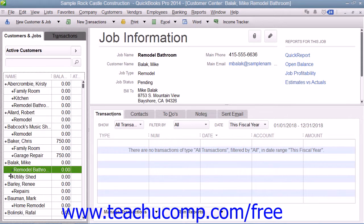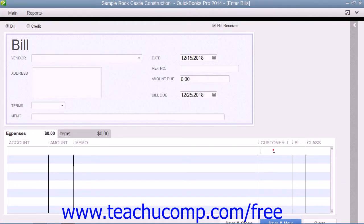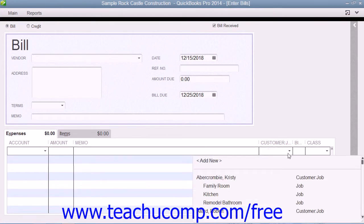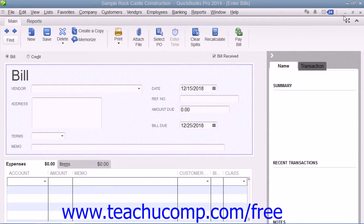Once you have created a job for a customer, you can then track income and expenses for the customer job by using the Customer Job column that appears within the line item area within your forms, such as the Enter Bills forms, for example. You can also create estimates to give to the customer for a proposed job within QuickBooks.